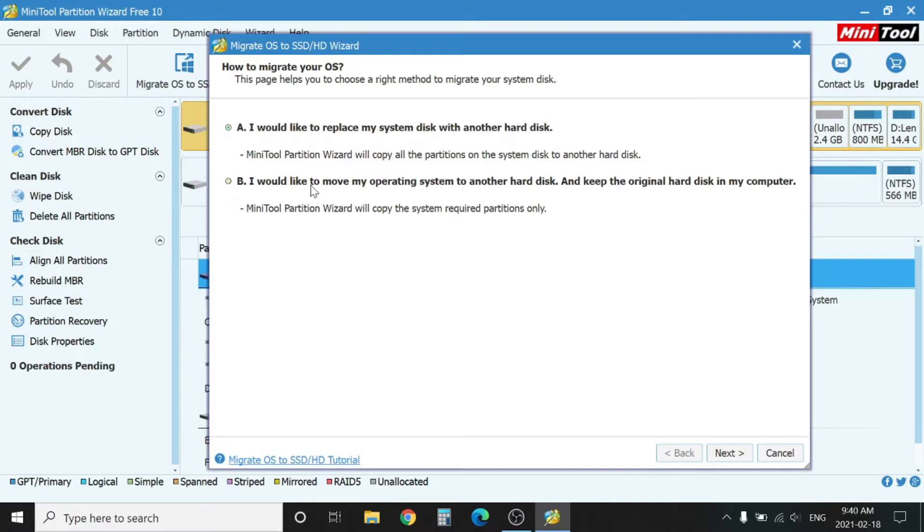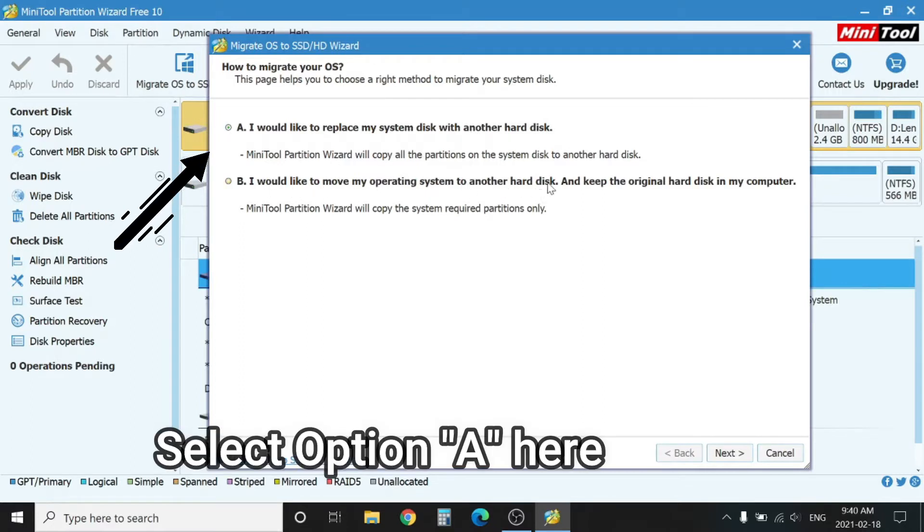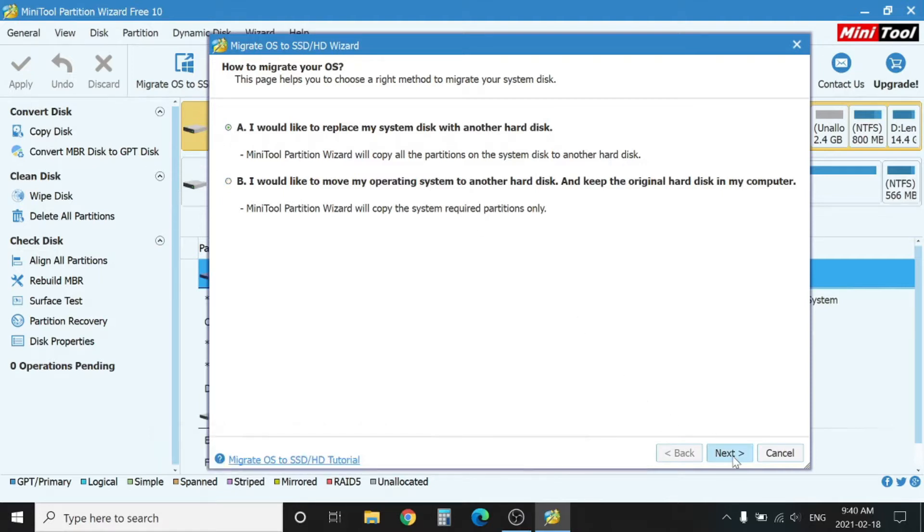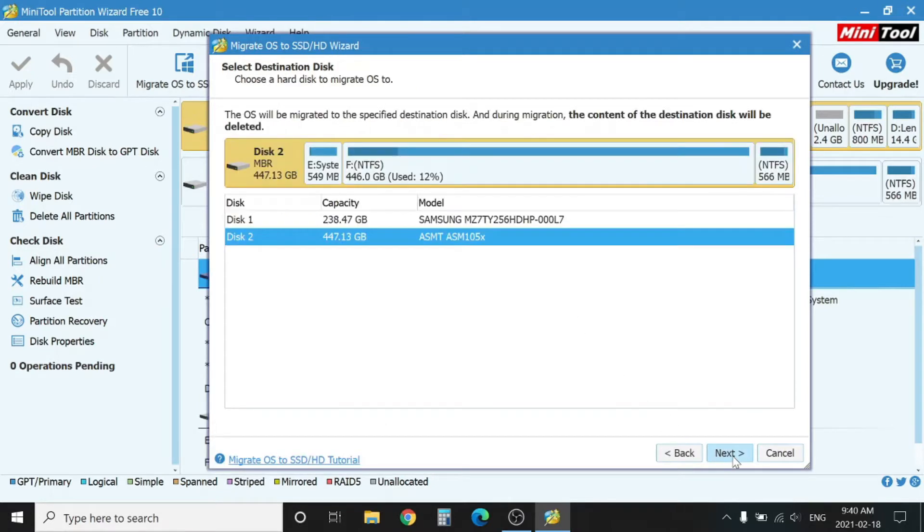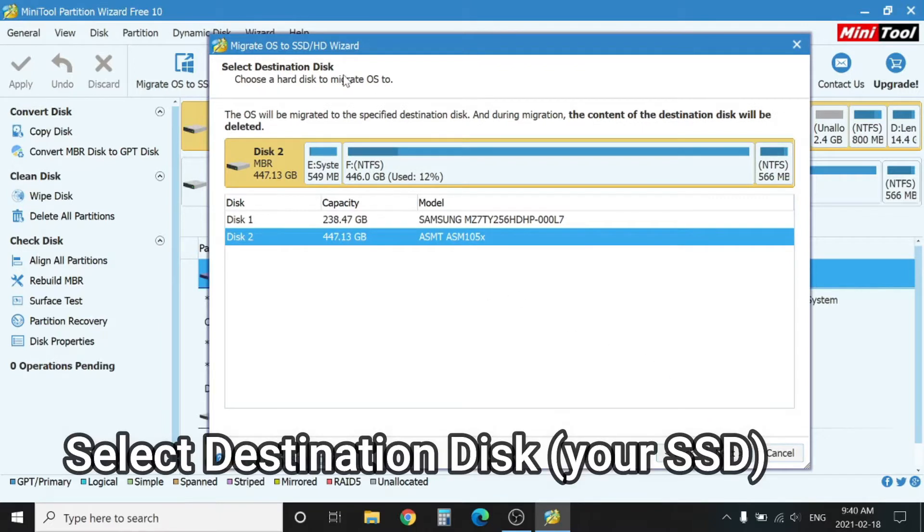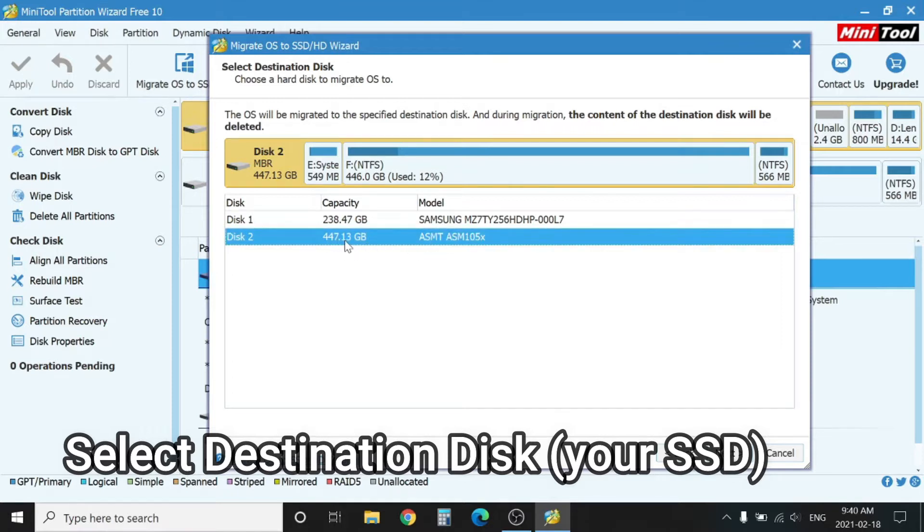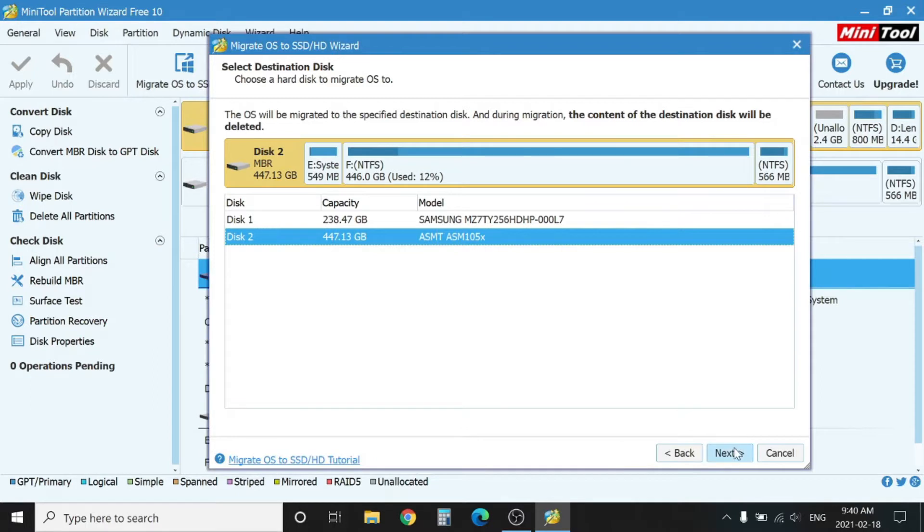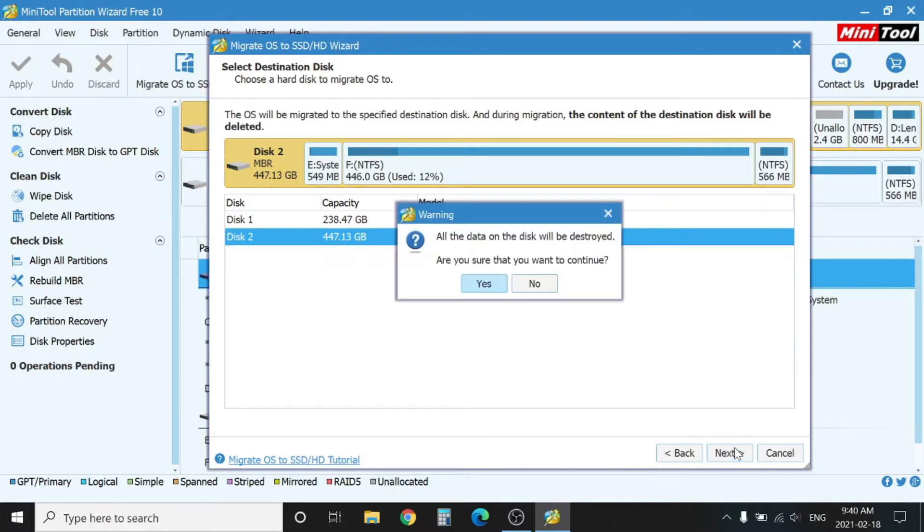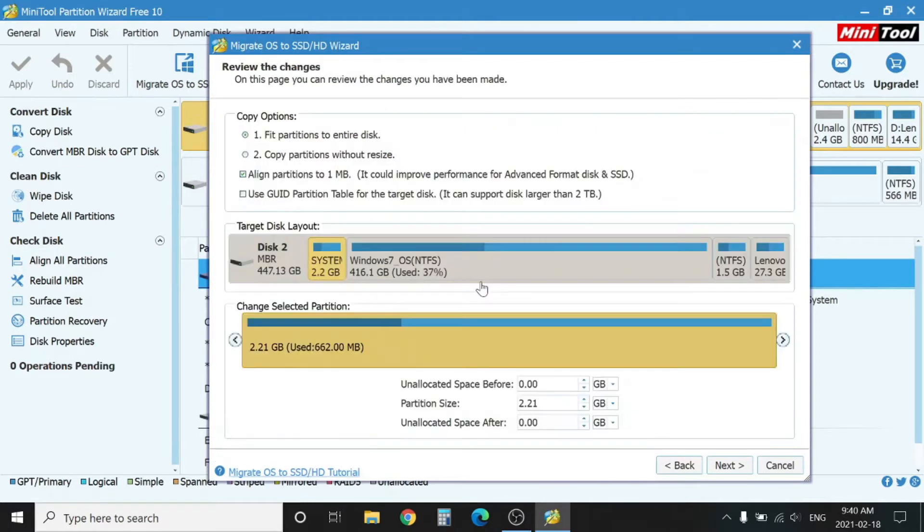By default, option one is selected, which means you are going to replace the entire HDD with SSD. Just leave that selected and hit next. Here you need to select your destination disk. I can see from the size it's 480 gigabyte, so I select this one and press next.